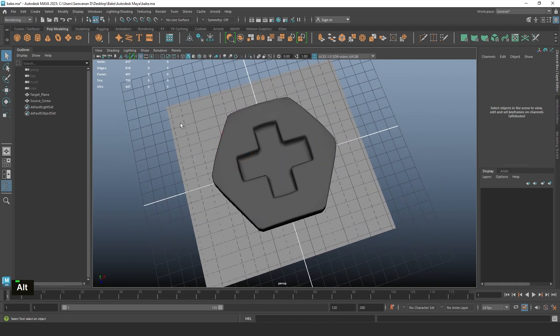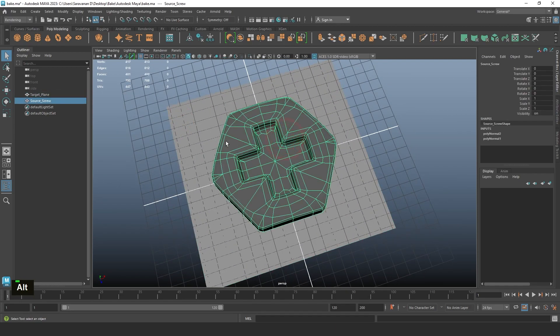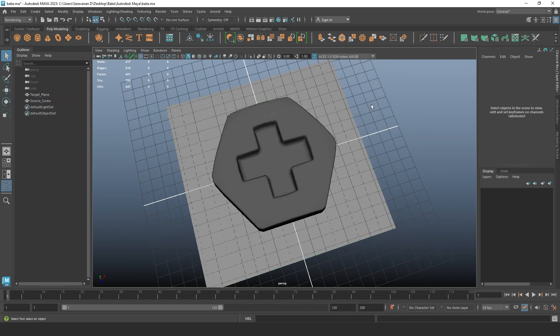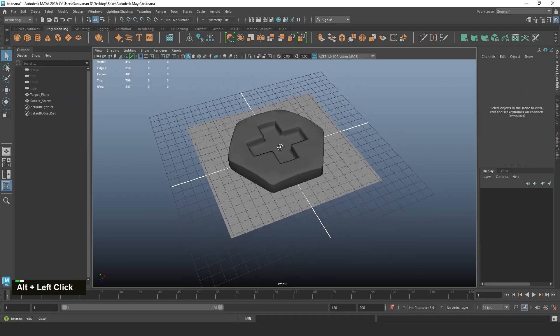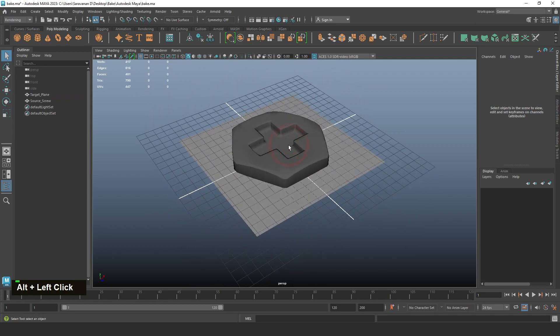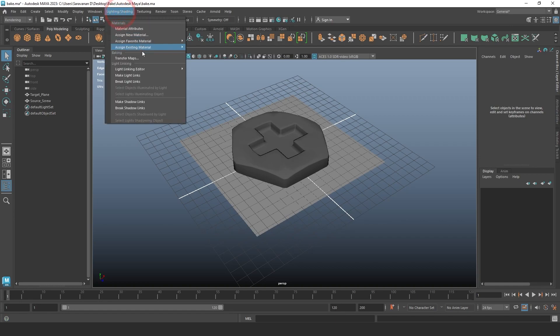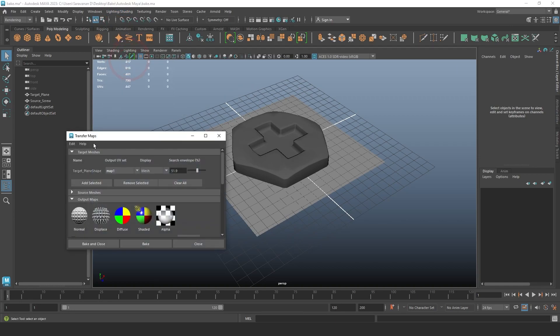Just jump onto the transferring process for the maps. I'm going to the Rendering tab. In Rendering tab, Lighting and Shading menu, go to Transfer Maps.